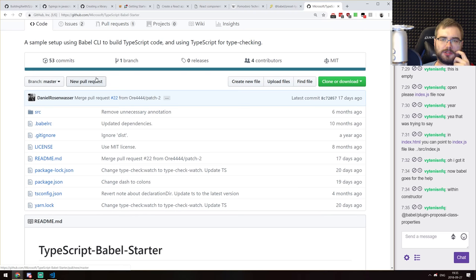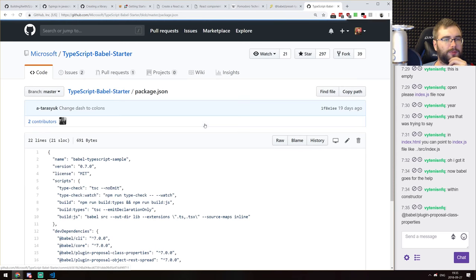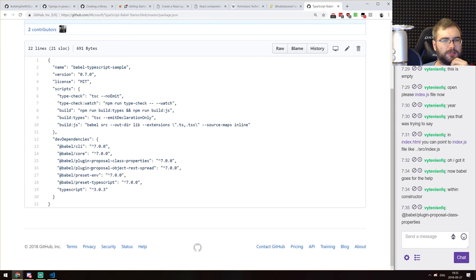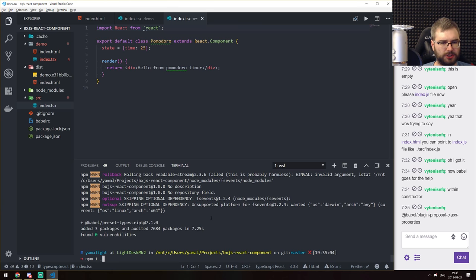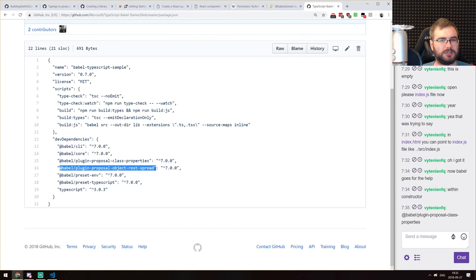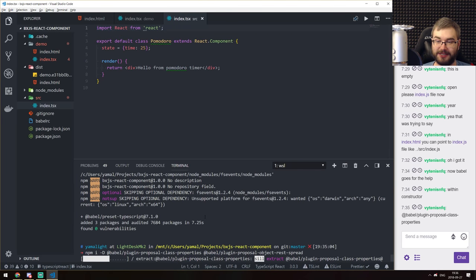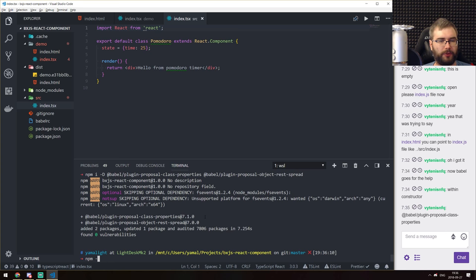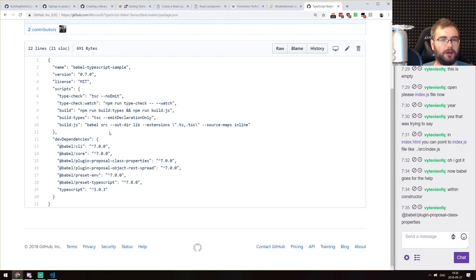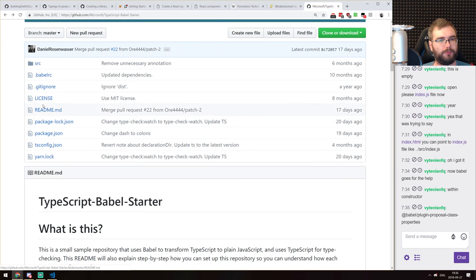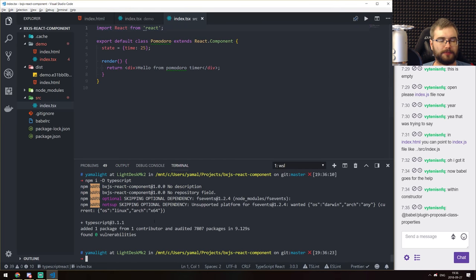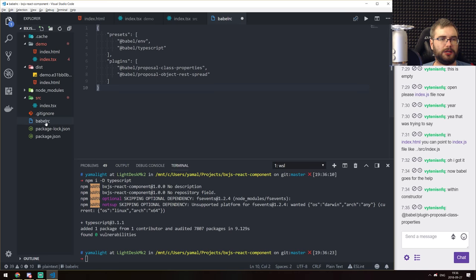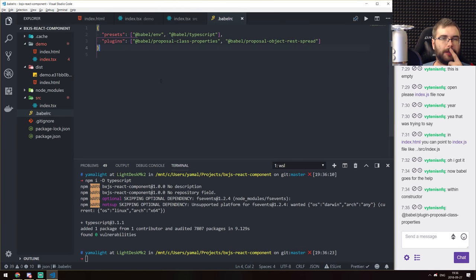Let me search for 'TypeScript Babel React' — I think TSX is now part of TypeScript so you no longer need that stuff. Let me check a TypeScript Babel starter repo — it has Babel core, class properties, and rest-spreads. Rest spreads aren't in all browsers so let's take the stuff from this starter. We probably also need TypeScript itself.